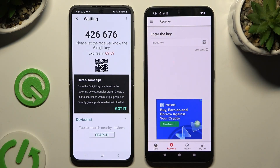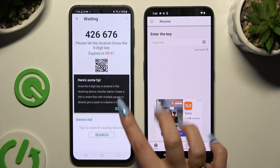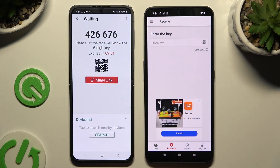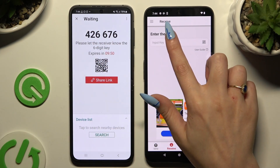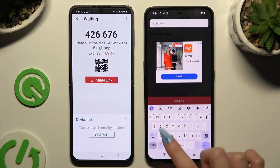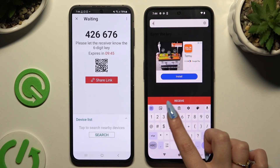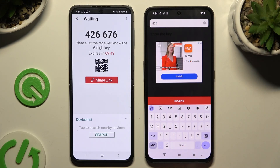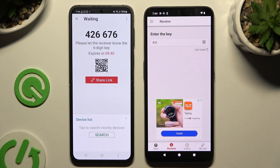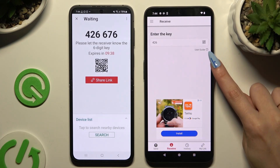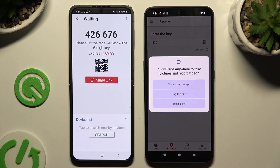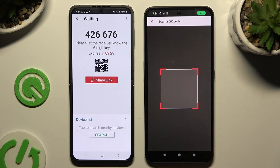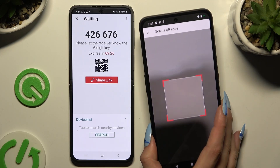When you finish, hit Send next to the selected files at the bottom. Hit Got It on the tips popup and decide which connection method you want to use. To connect by inputting a key, click on the input key section and type in all of the numbers, then tap the Receive button to connect. If you want to scan the QR code, use the scanning icon above the user guide, close and add, then allow camera access in the popup and point it at the code.